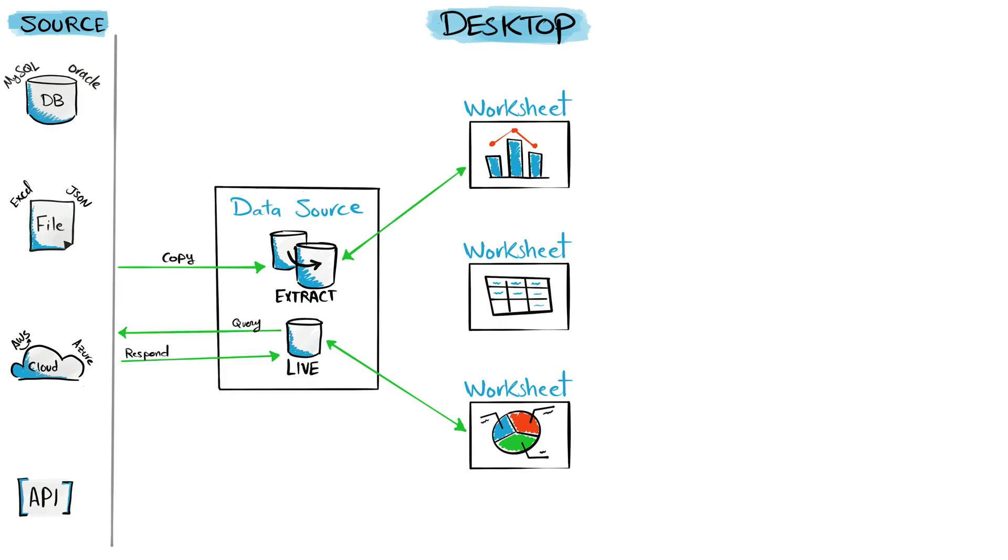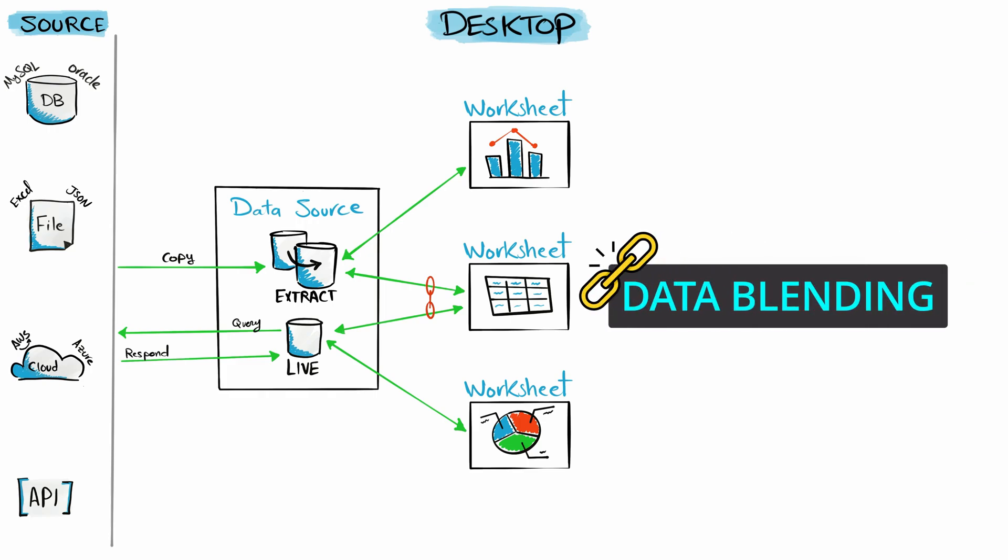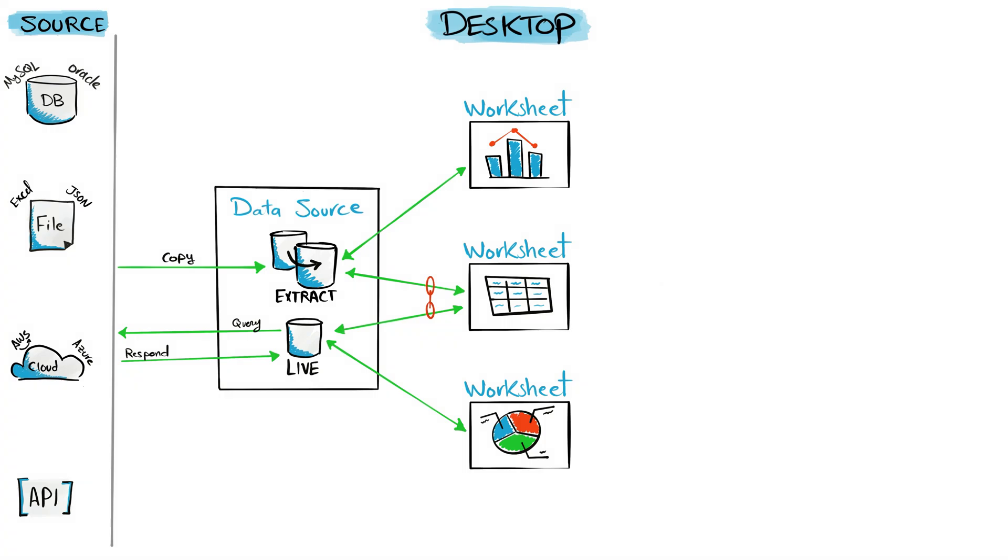In Tableau you can build a worksheet from two different data sources by using a very powerful combining method called data blending. This is a very unique feature in Tableau—you cannot find it in any other BI tools where the data in one visual can come from different sources. Once we have these different worksheets, we can go to the next level where we start combining these worksheets into dashboards.